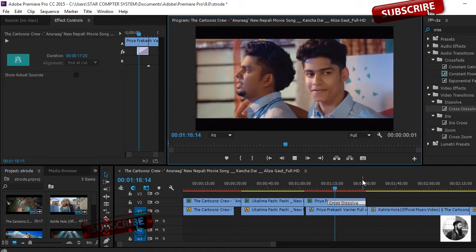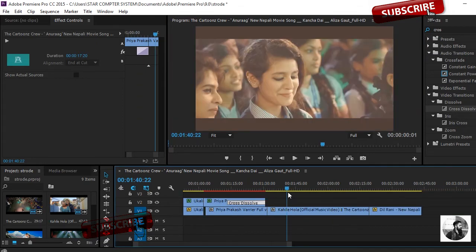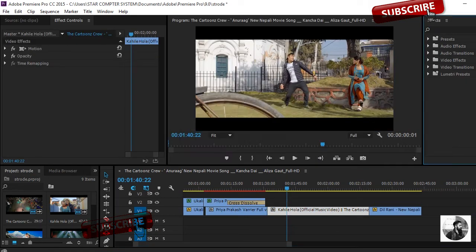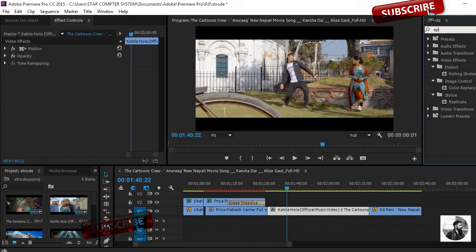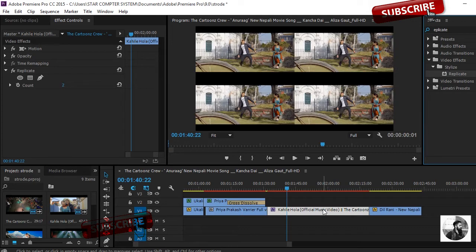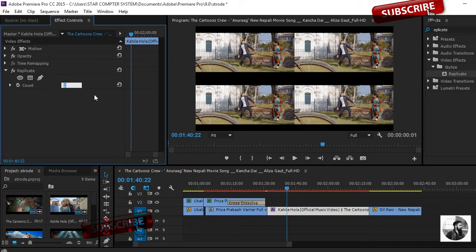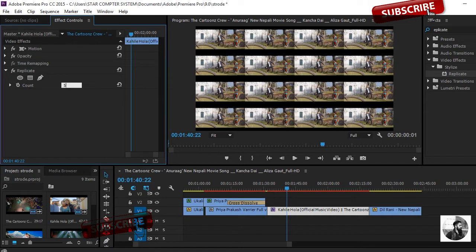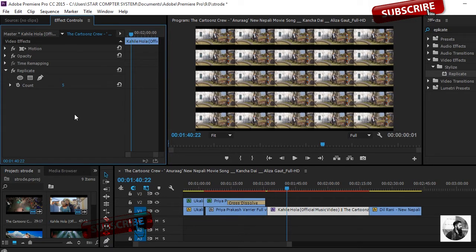It moves to the next clip, the fourth one. I'll search Replicate, move to that video clip. You can see here the count. By default it's two. You can use here any number you like, four or five as you want, but I'll use two.